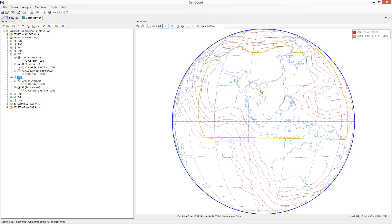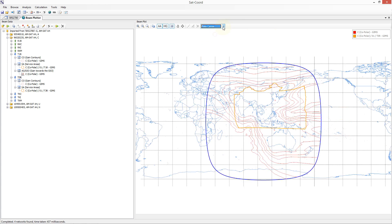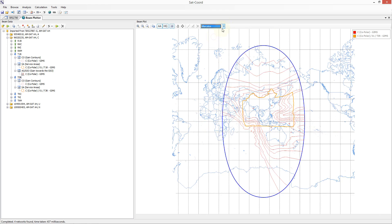It is also possible to change the projection of the Earth. You can choose between a satellite view projection, which is the currently displayed projection, a Plate Carrée projection, a Mercator projection, or a Lambert projection.